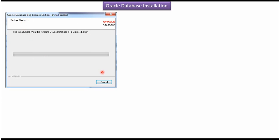You will get this window. And after few minutes, Oracle Database Server will be installed in your local machine.